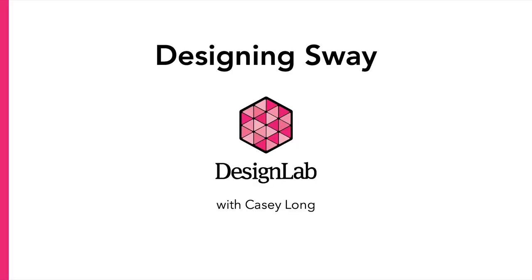Welcome to Design Lab. My name is Casey and in this video I will show you how to access Sway and start building your exhibition.